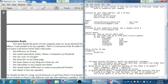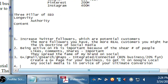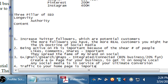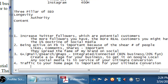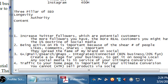Get more hits on my homepage. Traffic to your homepage is important for your ultimate conversion. At the moment, us as the little people can't quite sell a product directly on social media yet.